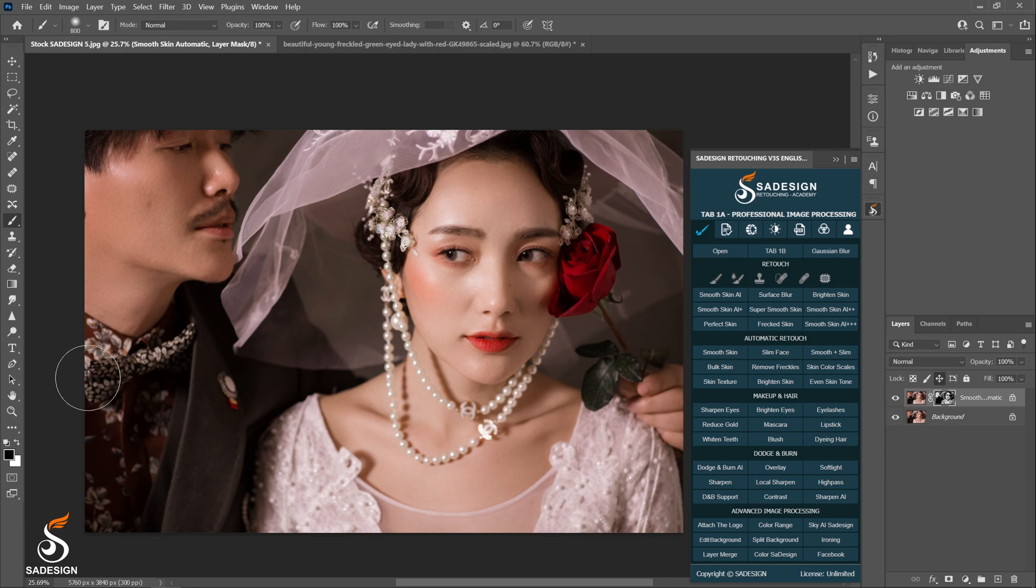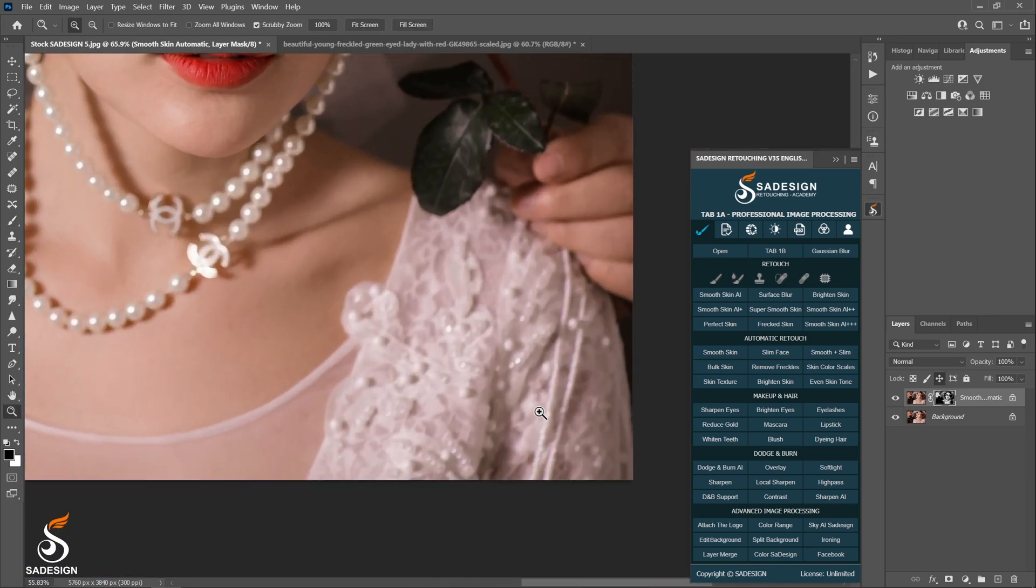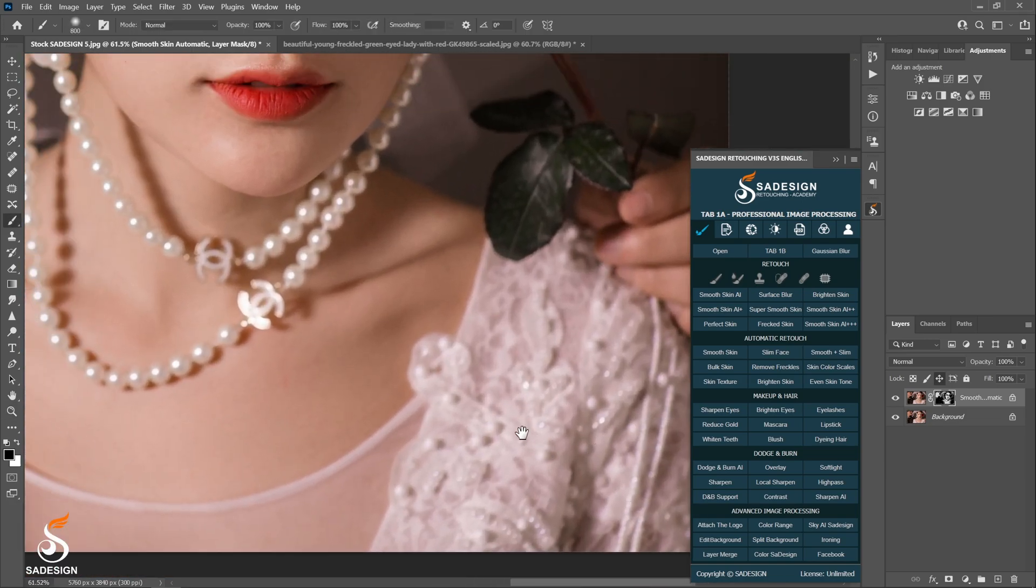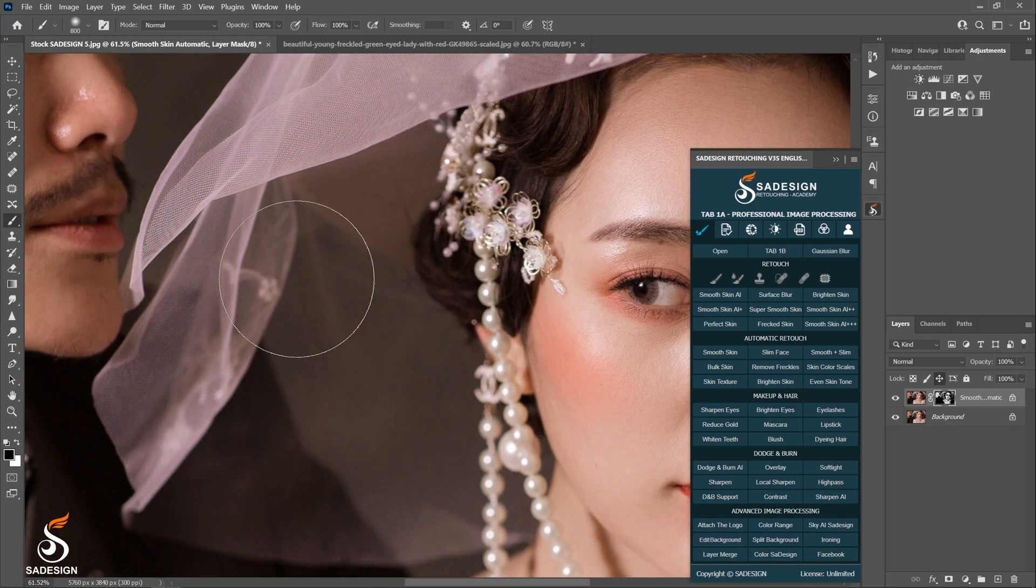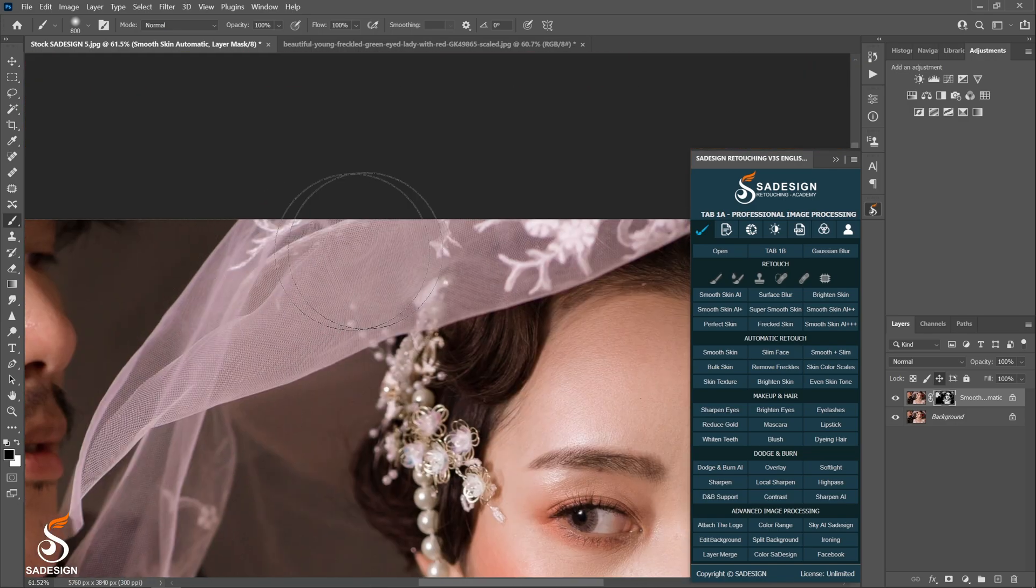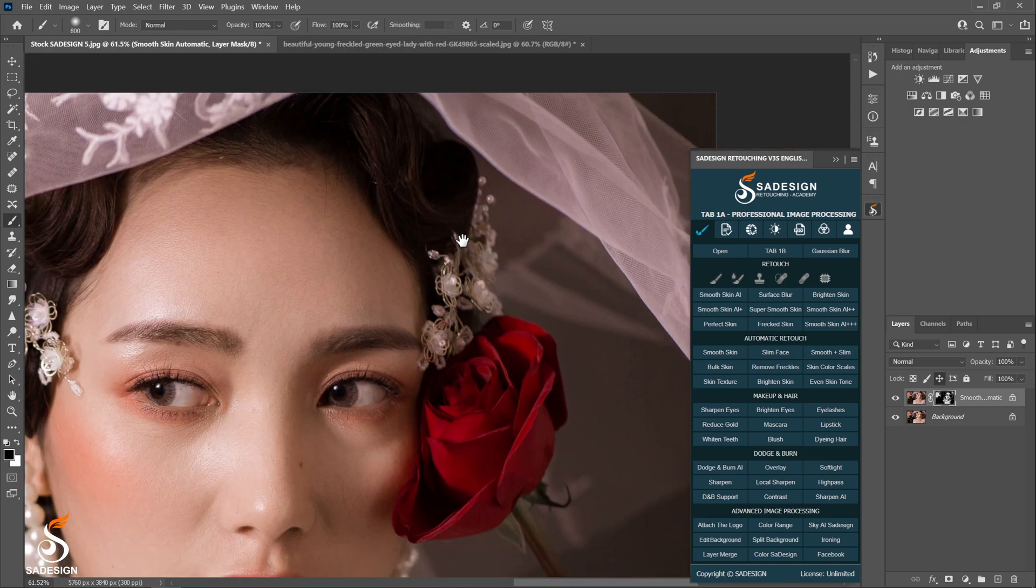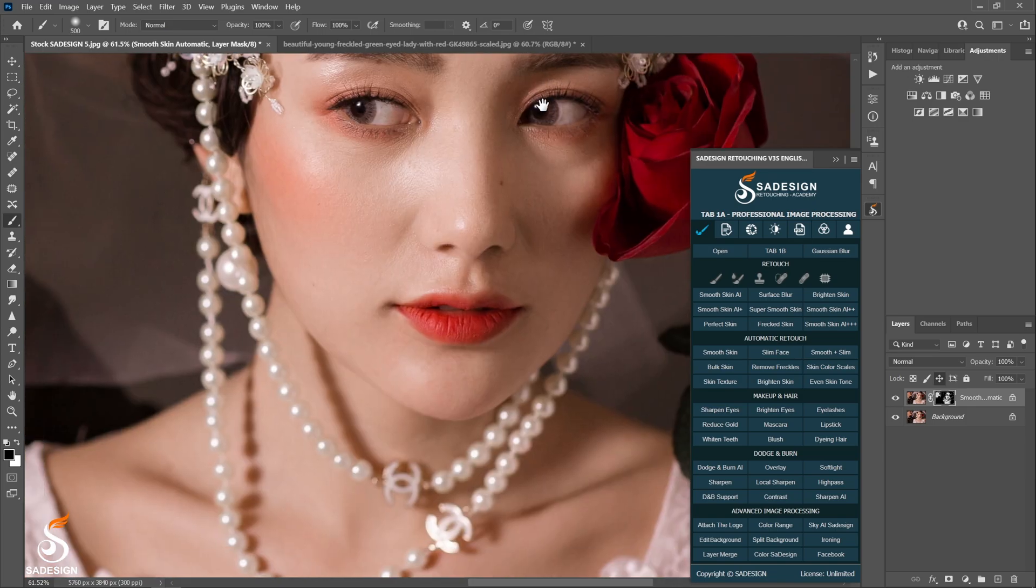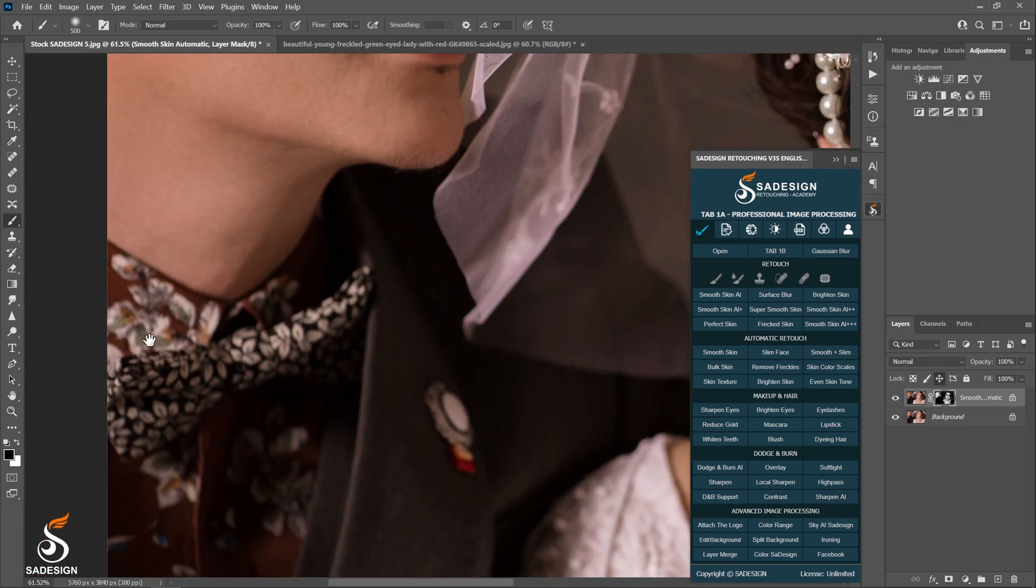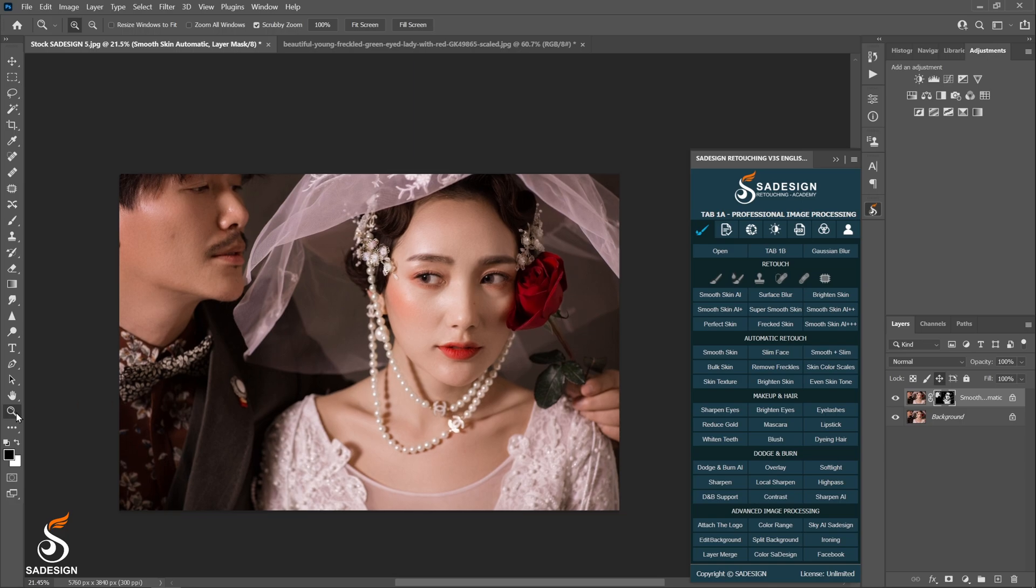And paint over the areas where you want to bring the detail back - shawls, clothes, veils, hair, eyes, lips, etc. And just that. It's super quick and convenient, right? It saves my time so much when I have to work with tons of photos on a daily basis.